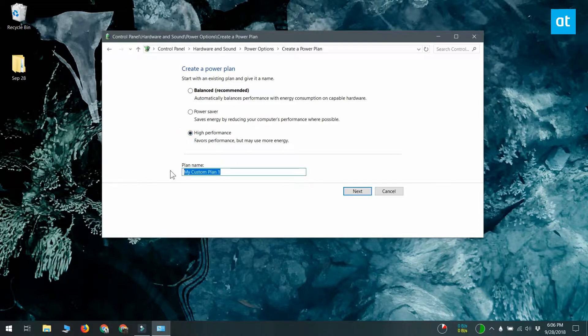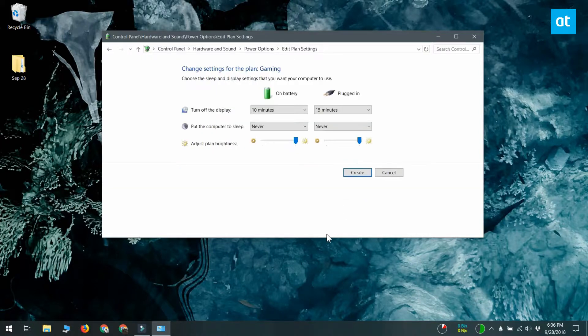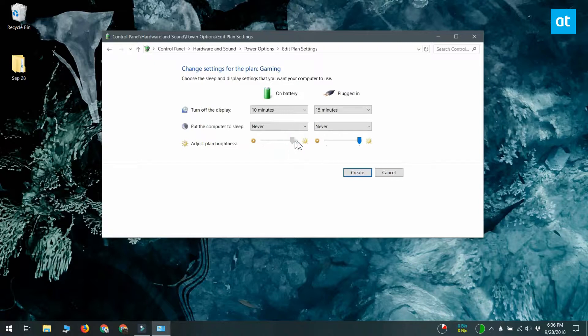We're going to go with high performance because this is a power plan I'm creating for gaming. Click next and configure the basic settings for display sleep, computer sleep, and brightness, then click create.